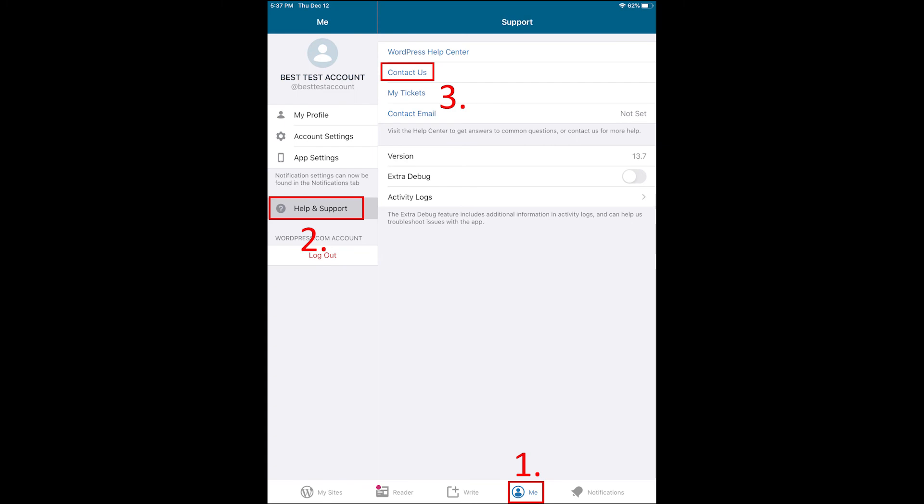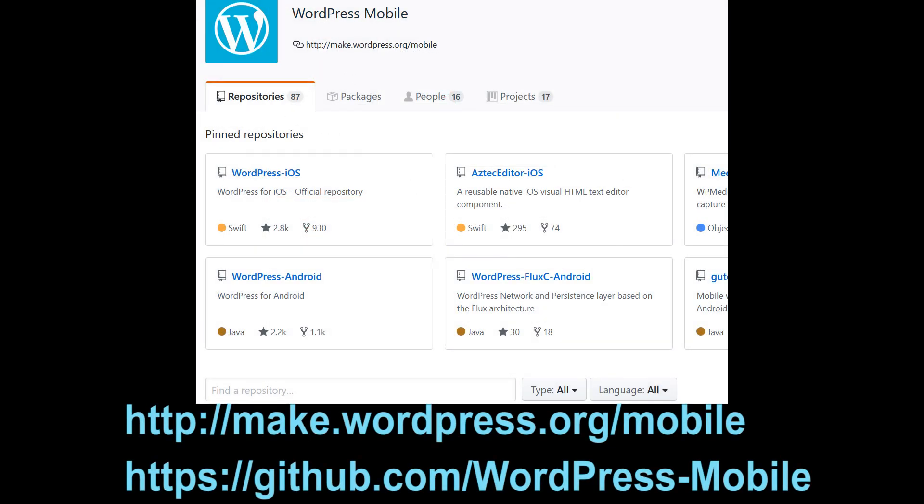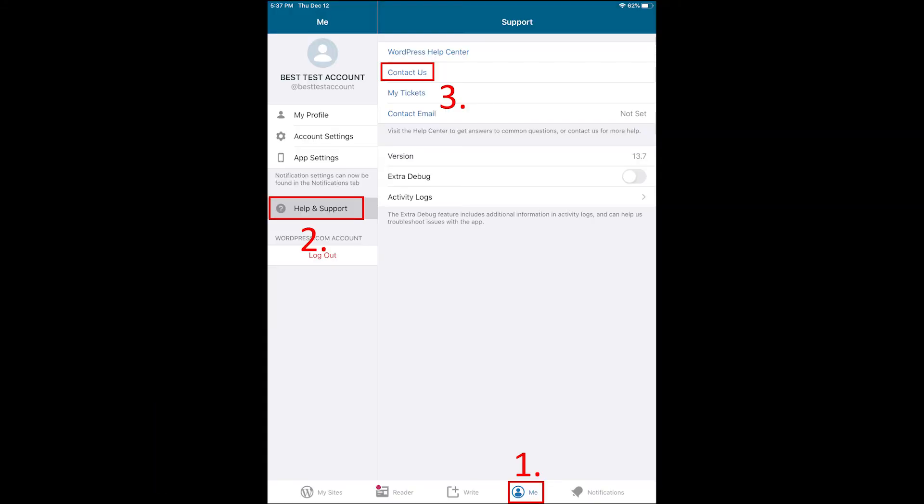The WordPress mobile app is an open source project - you can check it out on GitHub. If you're trying to get support in the app, they're there to provide support for the app itself.